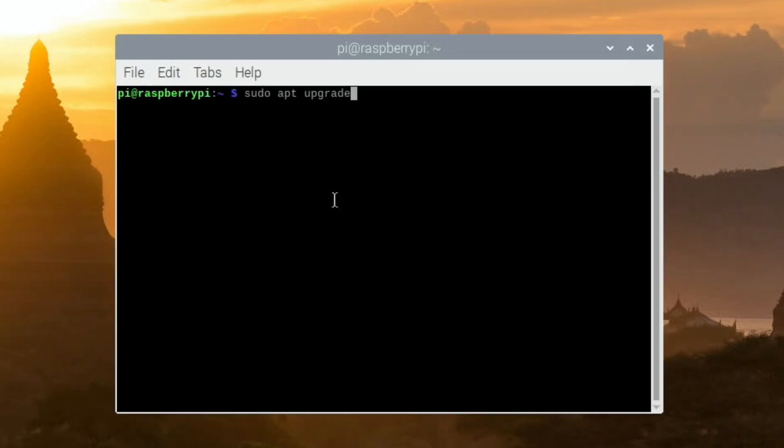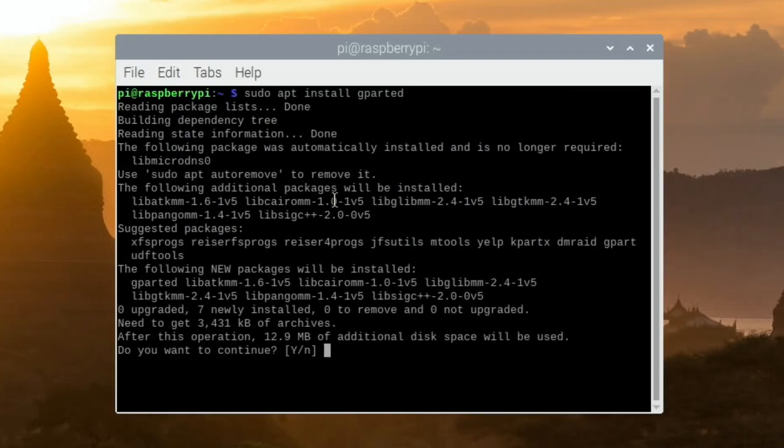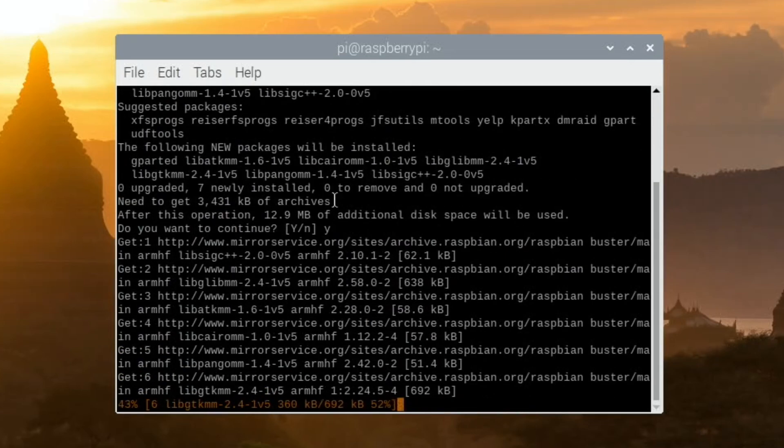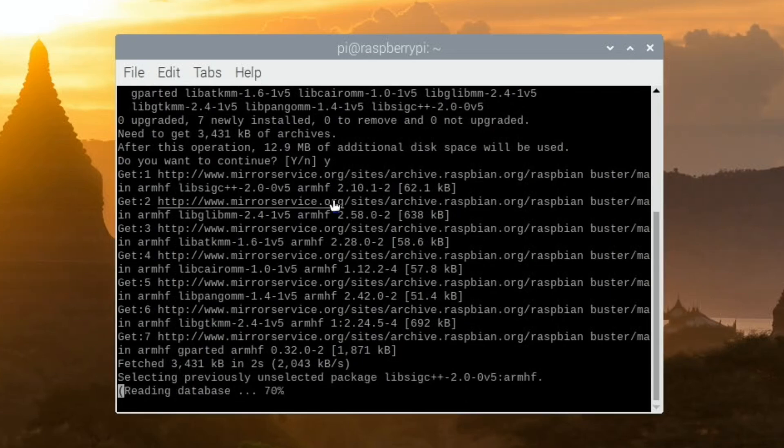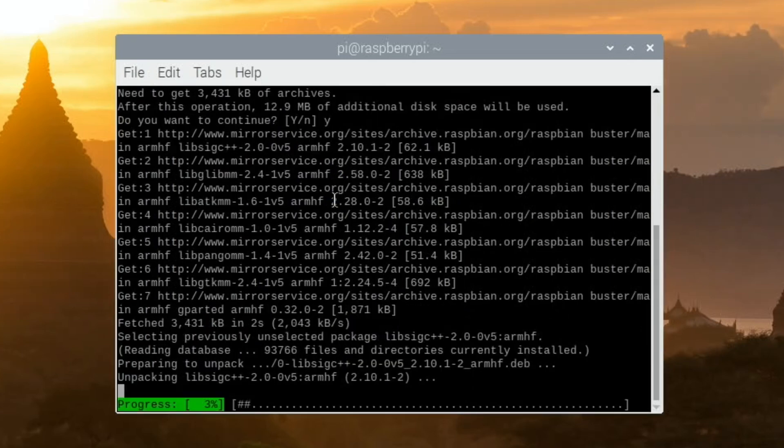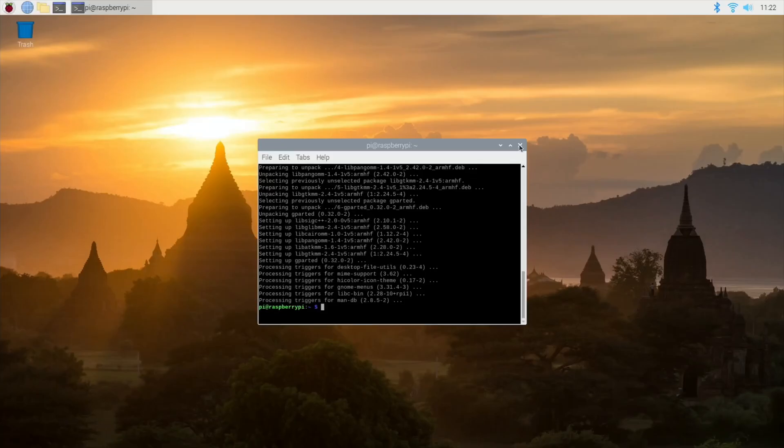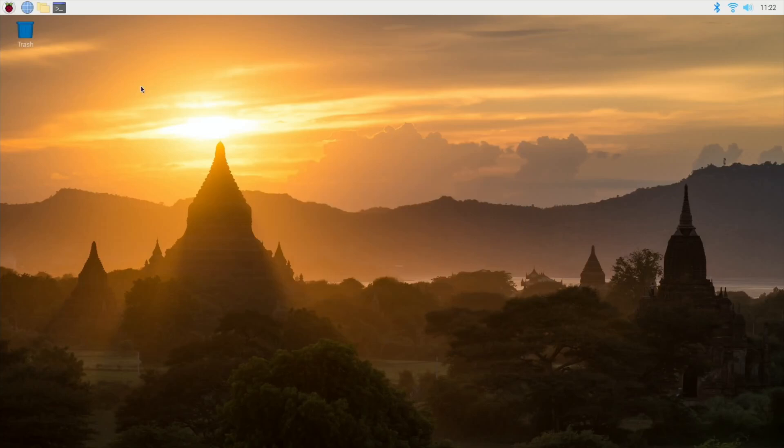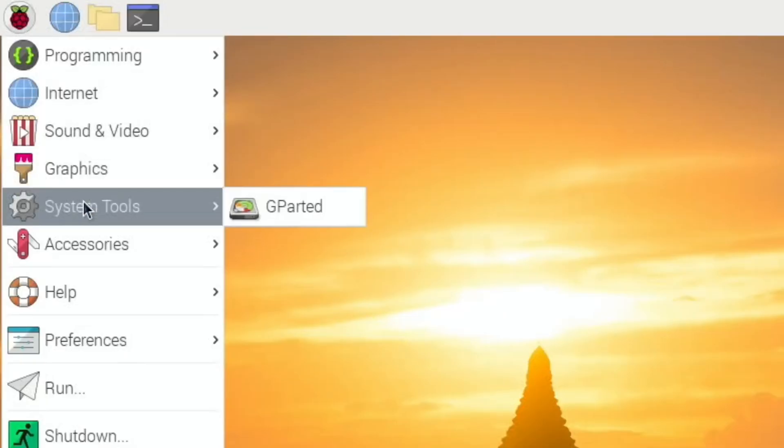So let's install GParted first to show you what I mean. Always do sudo apt update and sudo apt upgrade, which I've done already. Then you need to do sudo apt install gparted. This works on loads of different versions of Linux. Press yes and enter and you can see it installs super quick.